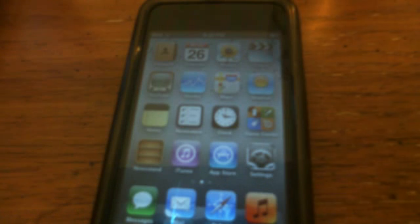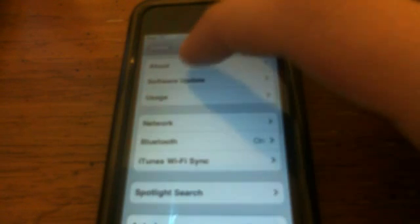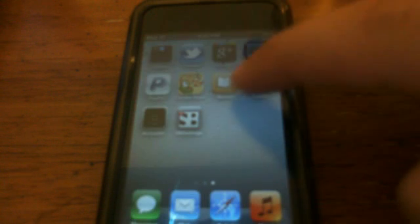Hey guys, Little Moz here with the Cyanide Dub team. Today I want to show you iOS 5 SPS Settings on CM 5.0.